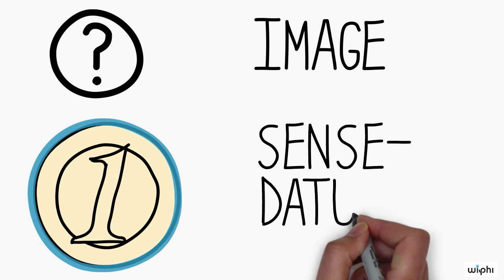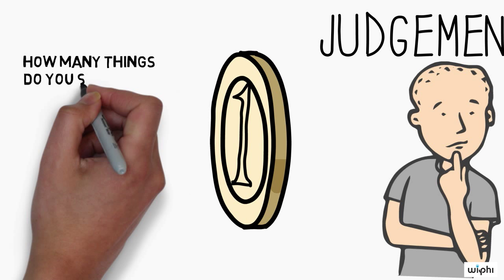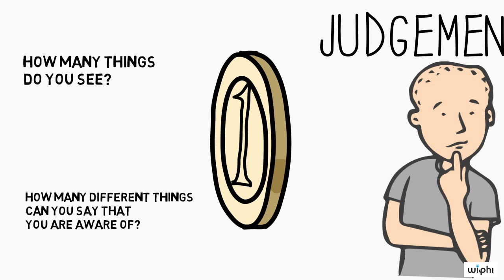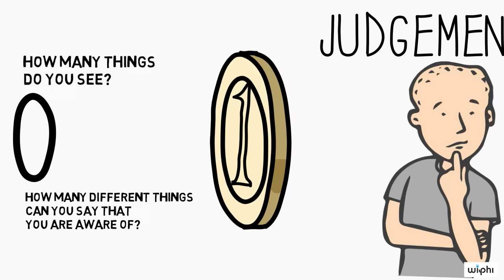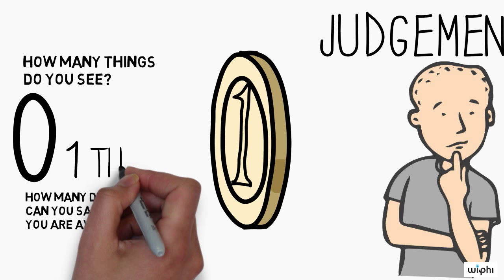Now continue to look in the direction of the coin. How many different things do you see? How many different things can you direct your attention at and say that you are aware of? Clearly, you cannot first direct your attention at something elliptical and then shift your attention elsewhere to become aware of something else that could be the coin. So, you are aware only of one thing, not of two.